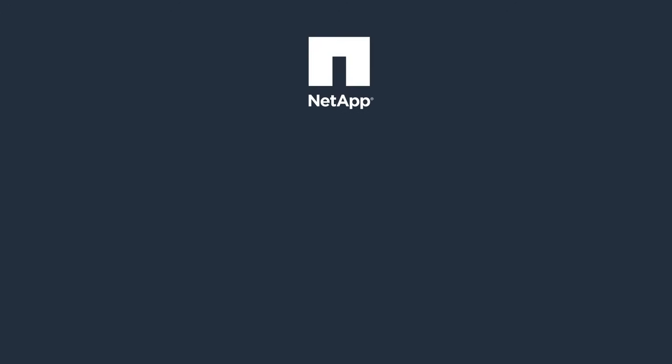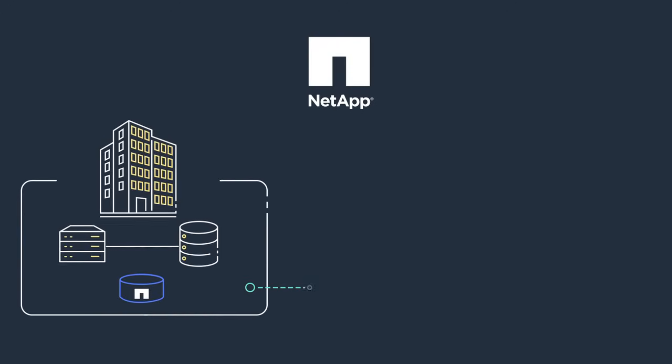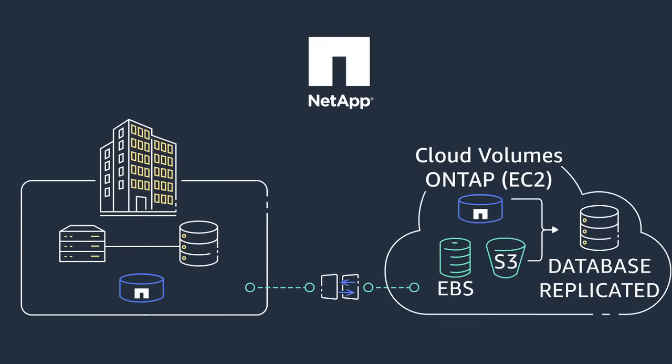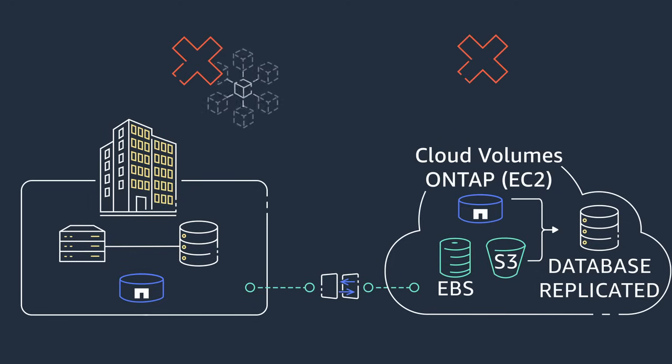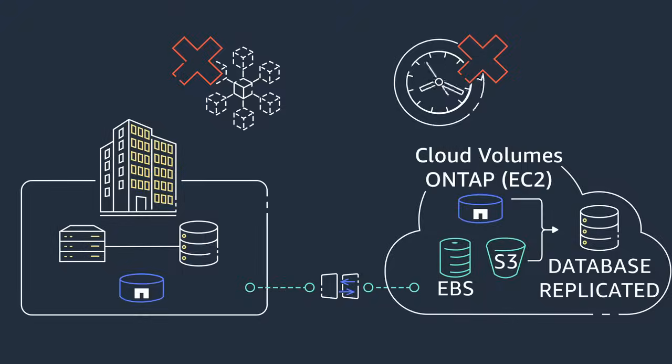Fortunately, with NetApp cloud volumes ONTAP, when you copy your production data to Amazon Web Services or AWS, it stays synchronized with the on-premises data. This allows you to seamlessly migrate your application at your own pace without data loss or downtime.